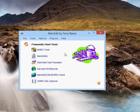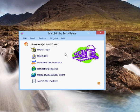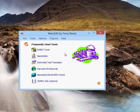One of the new features available in MarcEdit is direct integration with ILS systems. Right now, the only system configured is Koha, but I'm hoping to get documentation and API specifications for other new ILS systems like Sierra or Alma and create integration components for those as well.